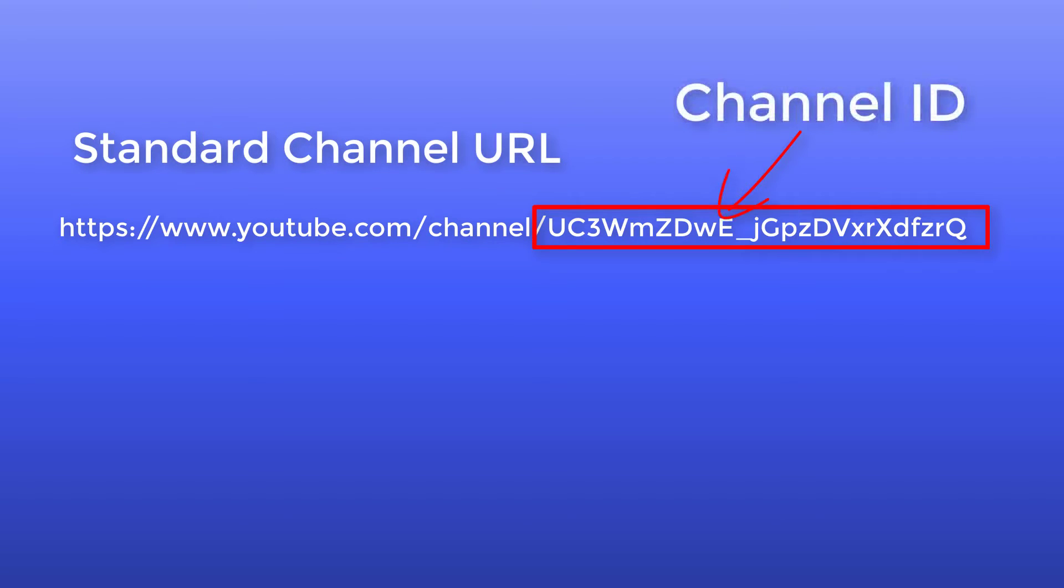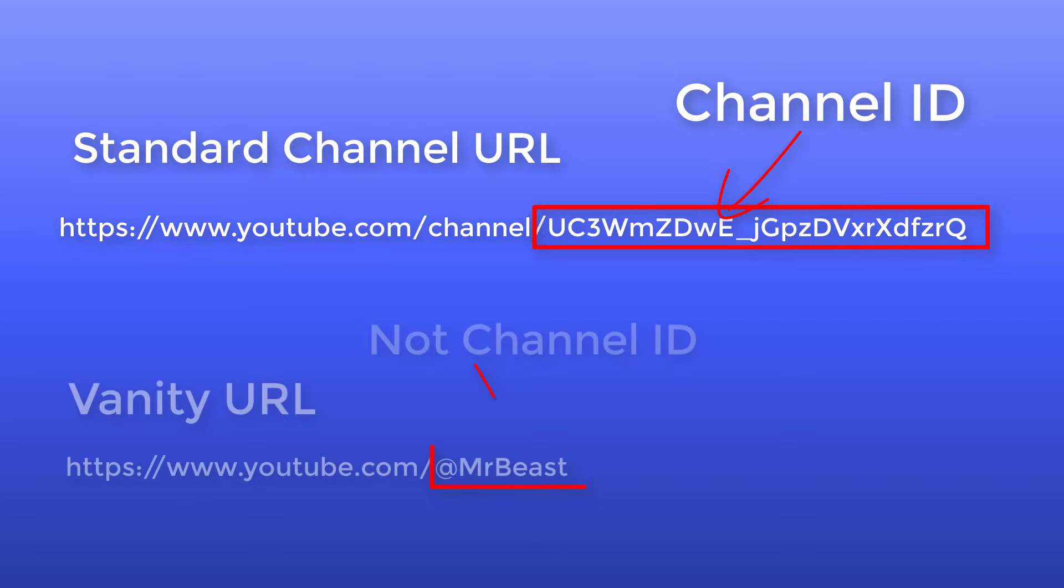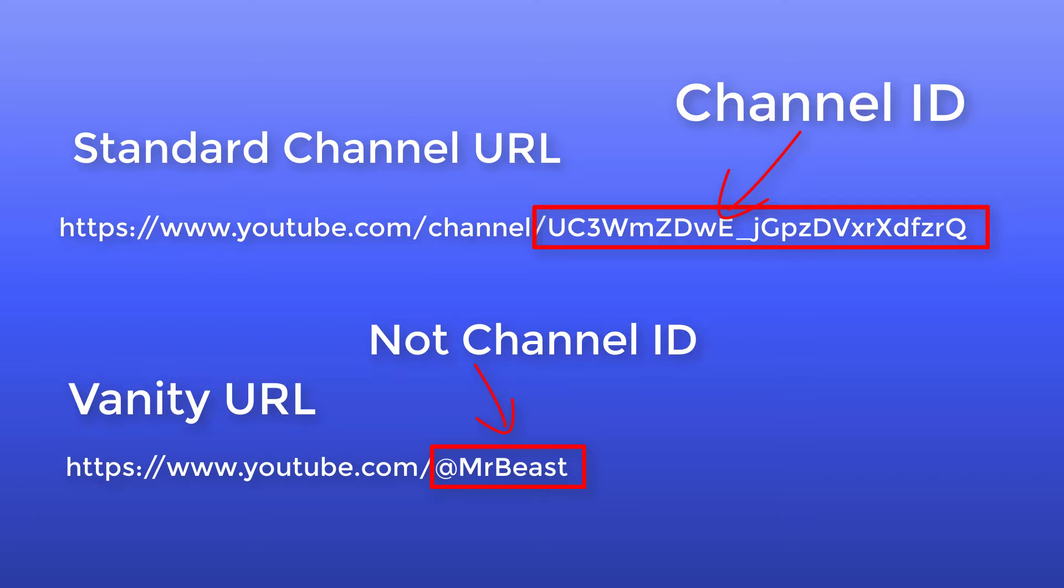But there are times that channels use vanity URLs where you cannot find the channel ID in the username. Stay on the video as I will teach you how to find the channel IDs from vanity channels.